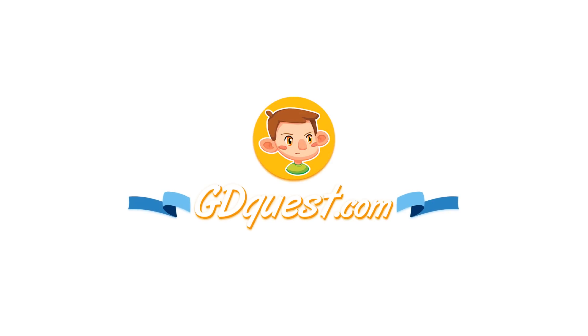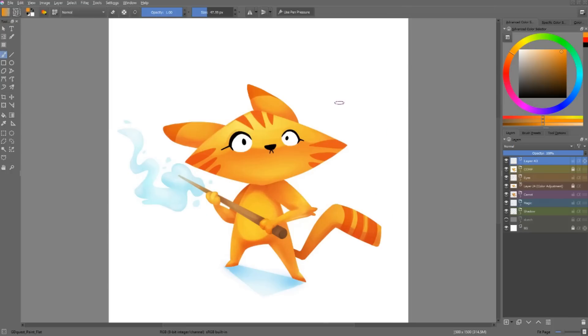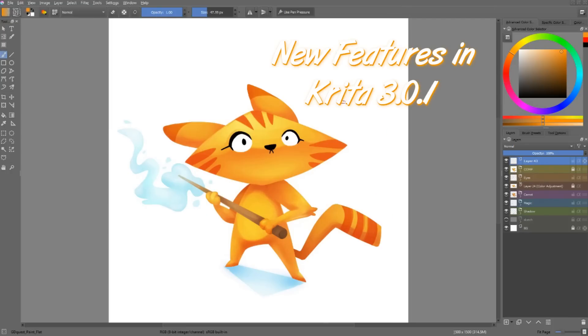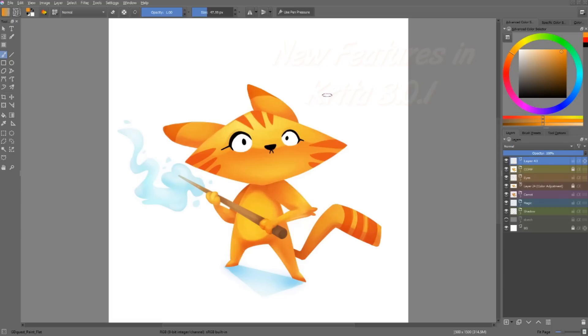Krita 3.0.1 is a minor release. It was meant to fix a lot of bugs that were introduced with version 3.0. Yet, as always, it comes with a number of welcome improvements.